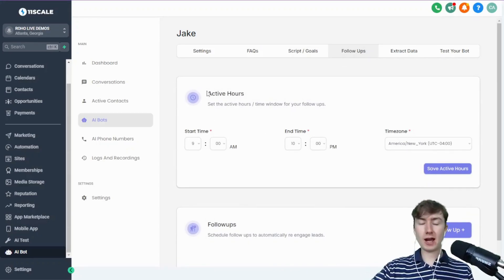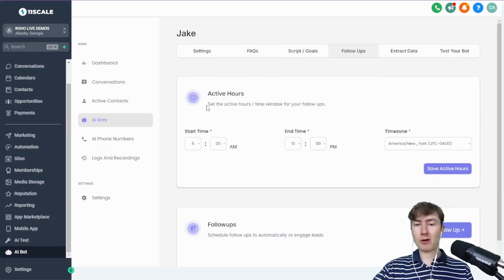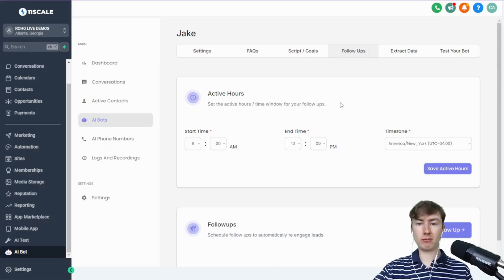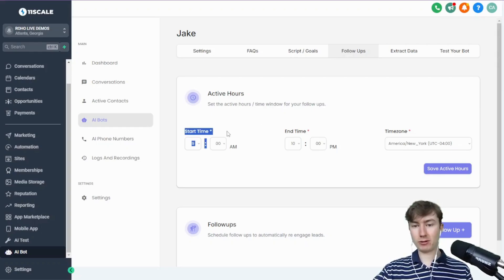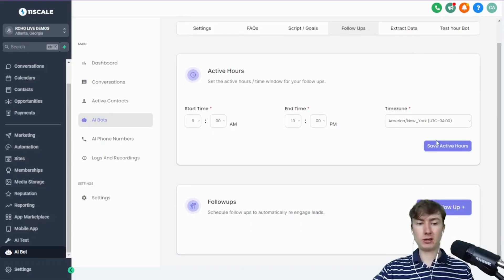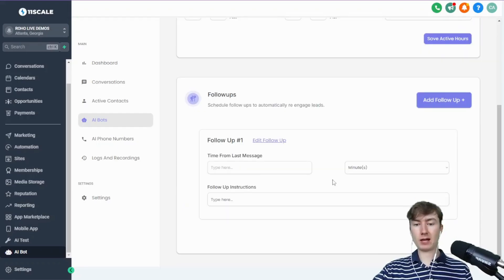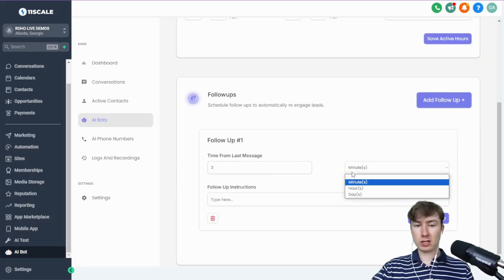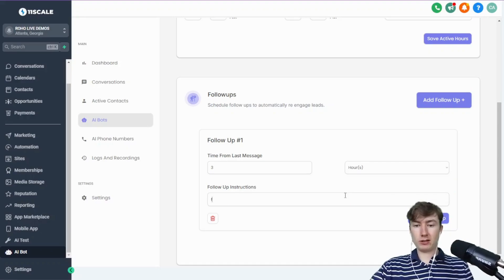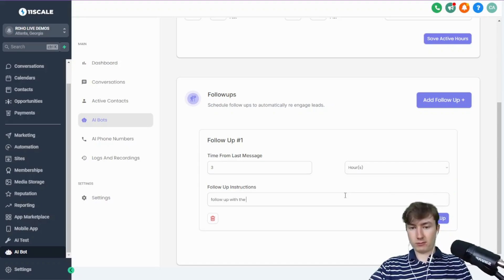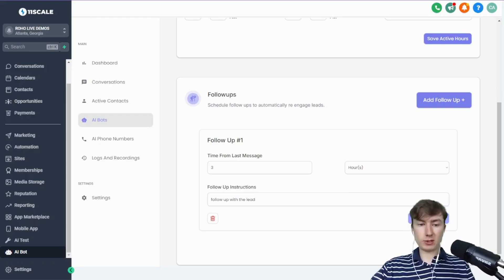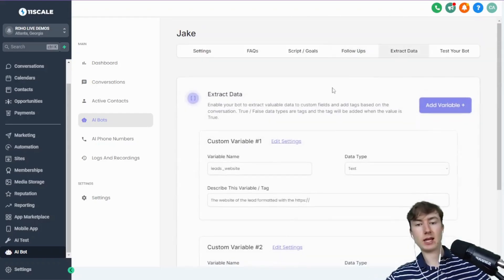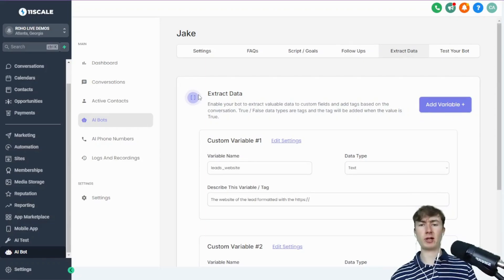So this was a very highly requested feature—the active hours of your follow-up. It's kind of weird if you guys are sending follow-ups at 2 a.m. But now we can actually set a time window. You can set the time zone, so you make sure that it's in appropriate business hours. You can add a follow-up, time from last message, and you can choose for minutes, hours, or days to follow up the lead. Super simple.